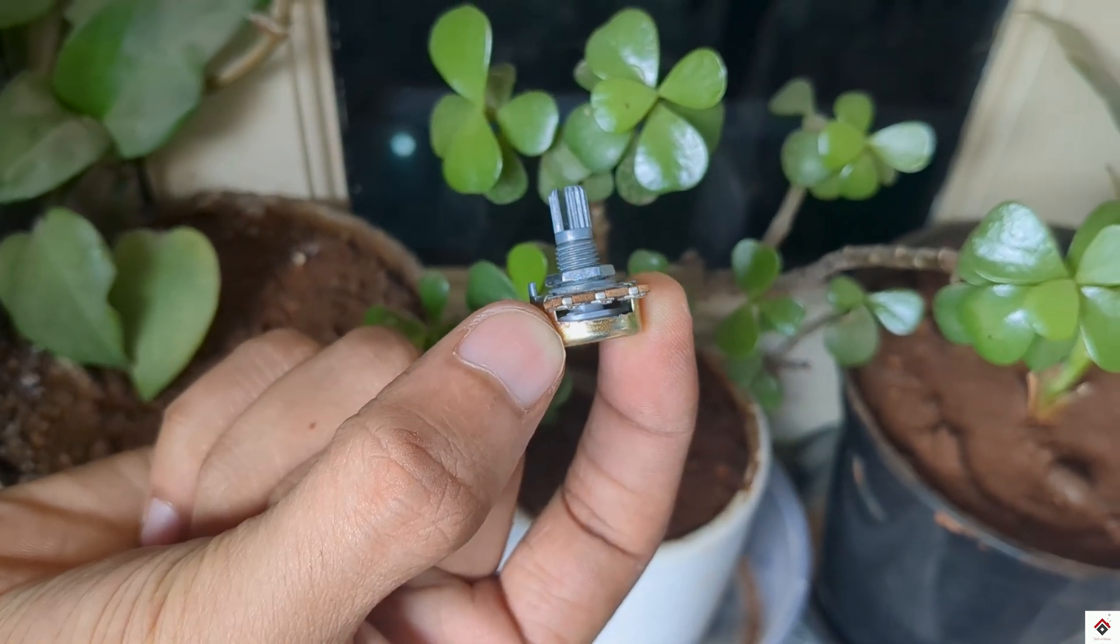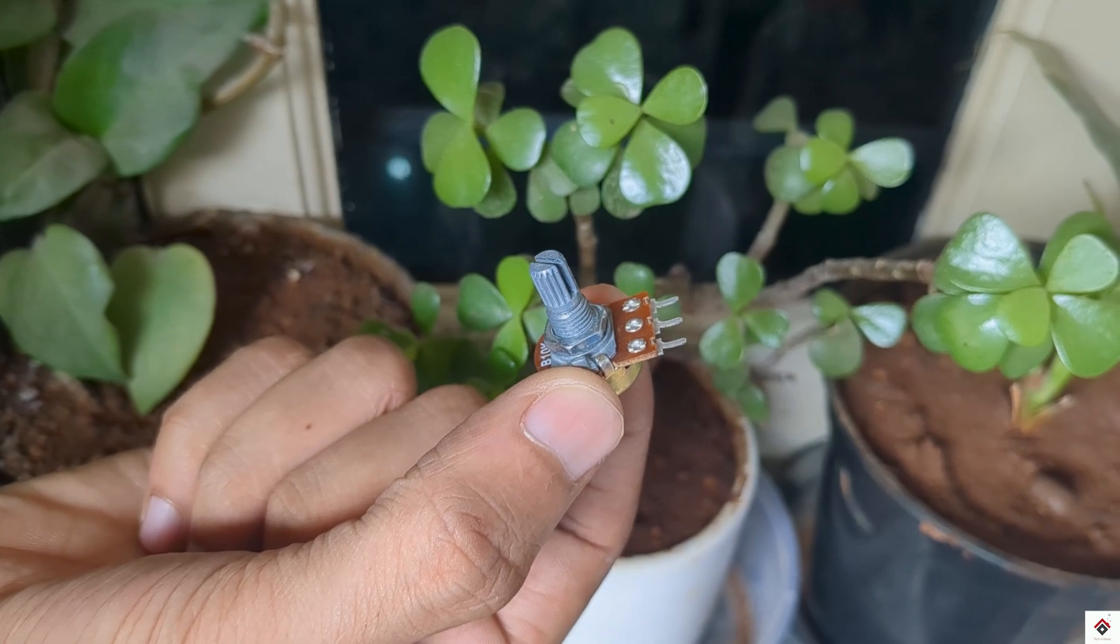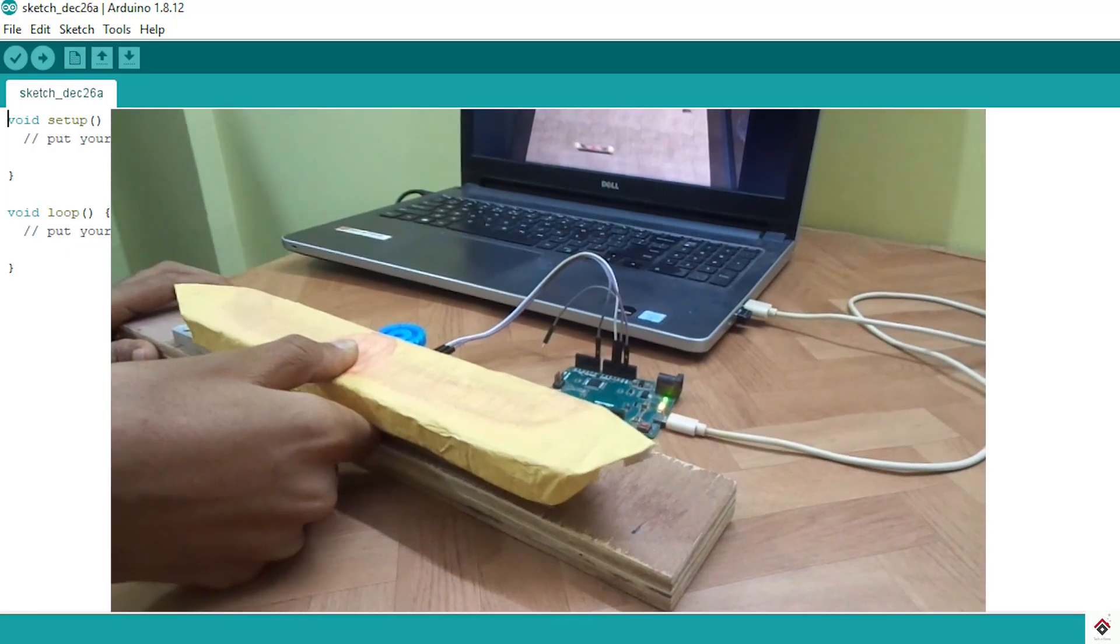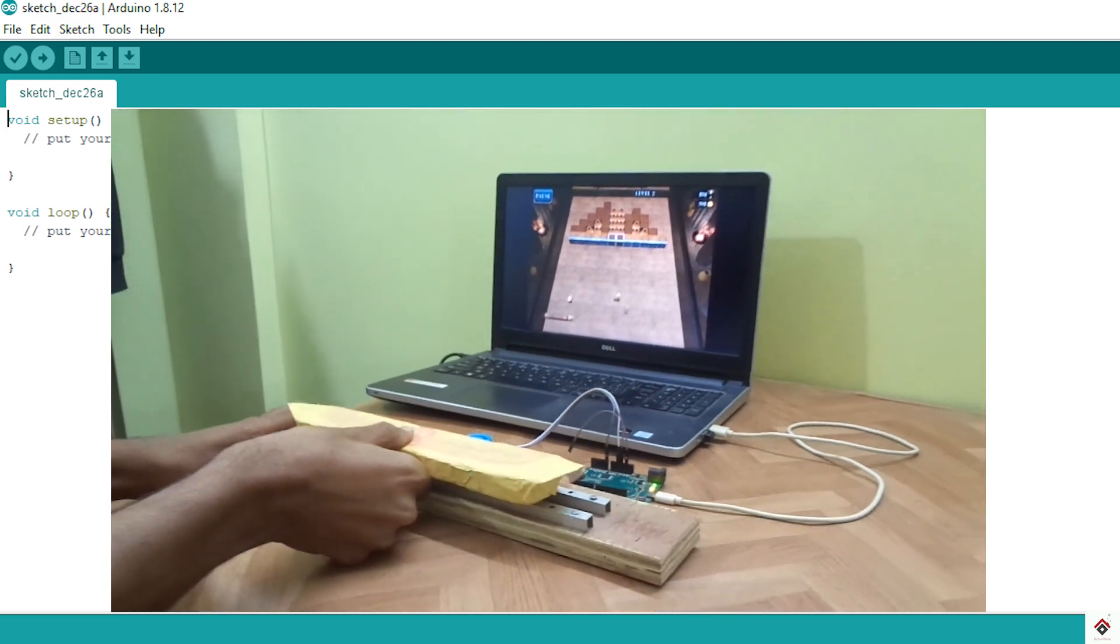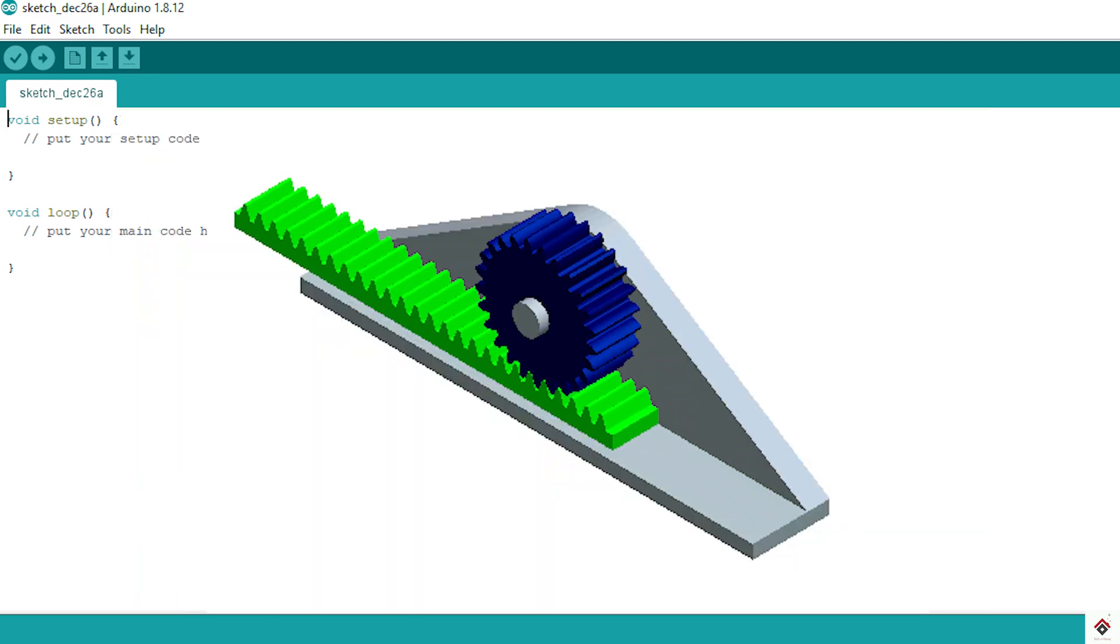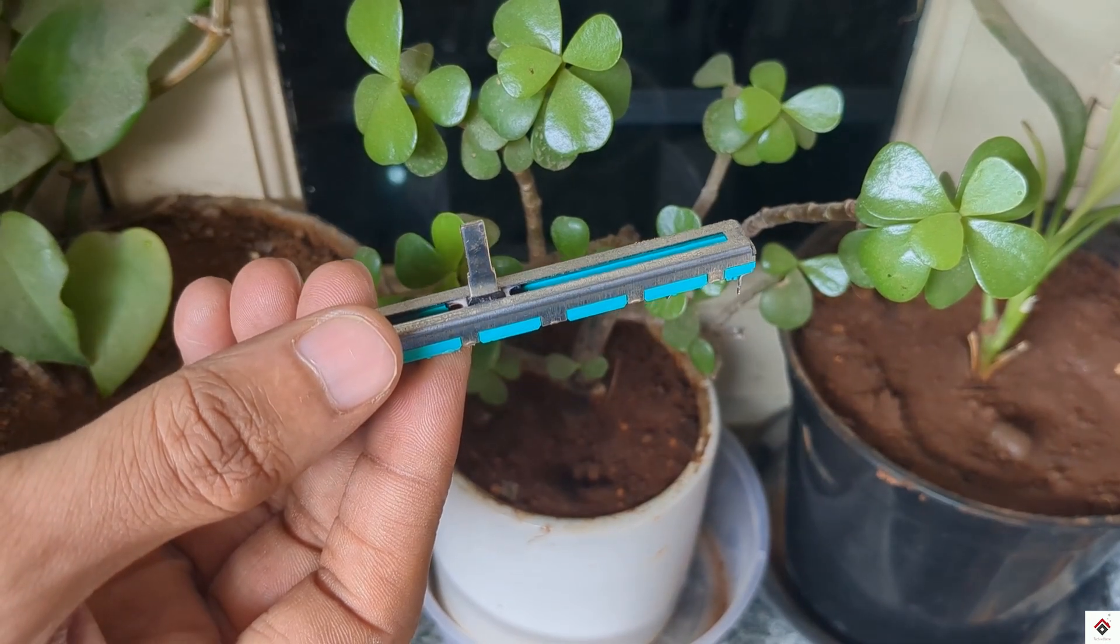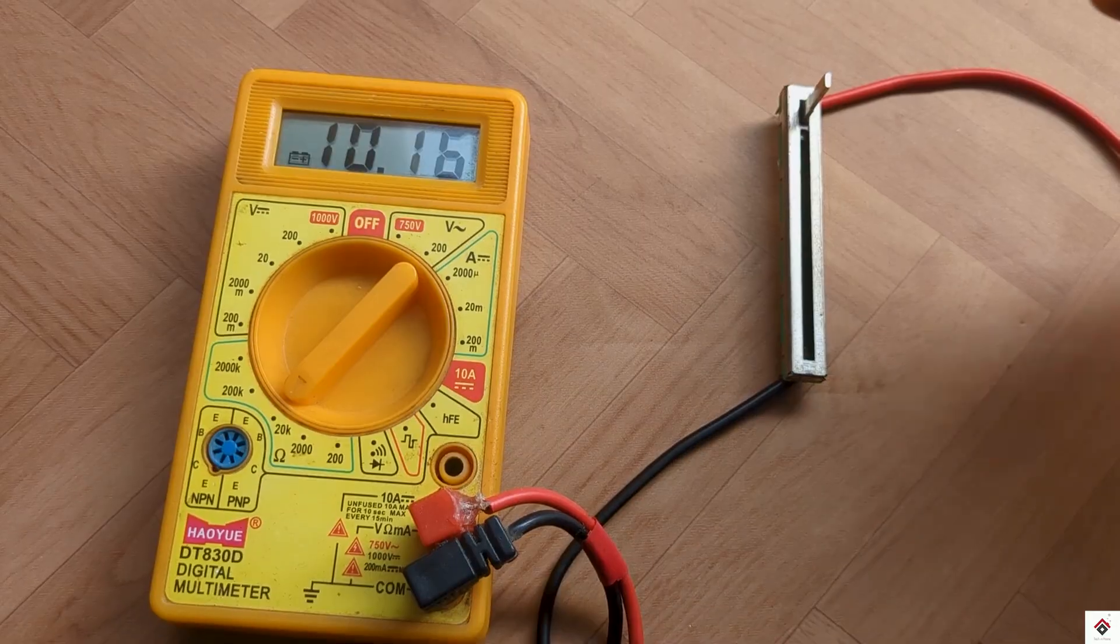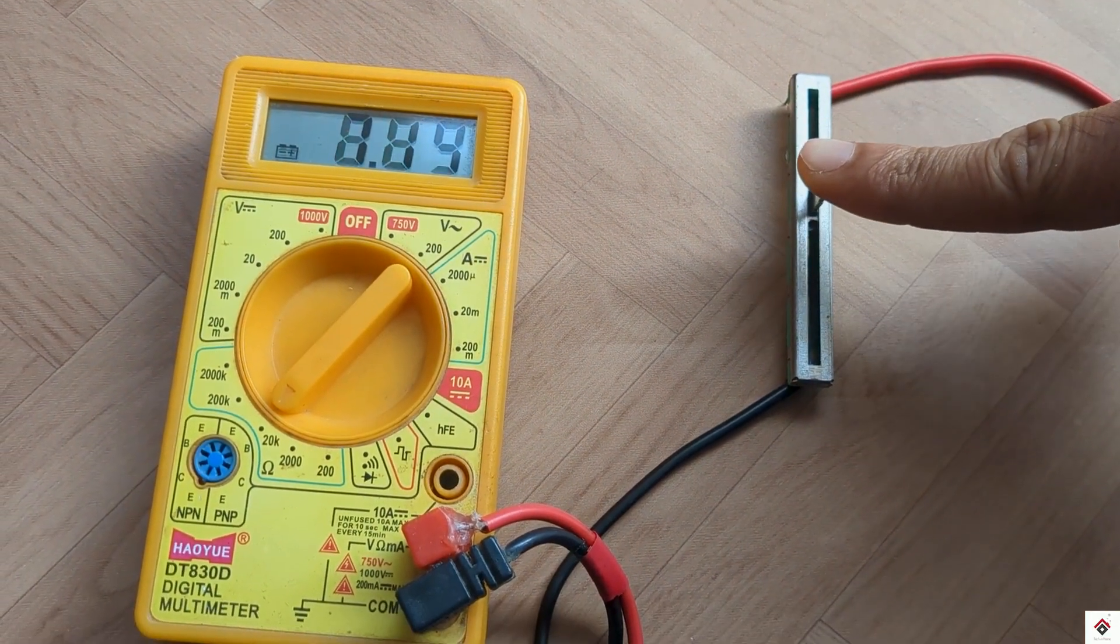If you missed that video you can check it out from the link in the description box. For some projects there might be a requirement to control the actuator based on linear movement. So in such cases instead of making complex gear mechanism you can directly use the sliding potentiometer.